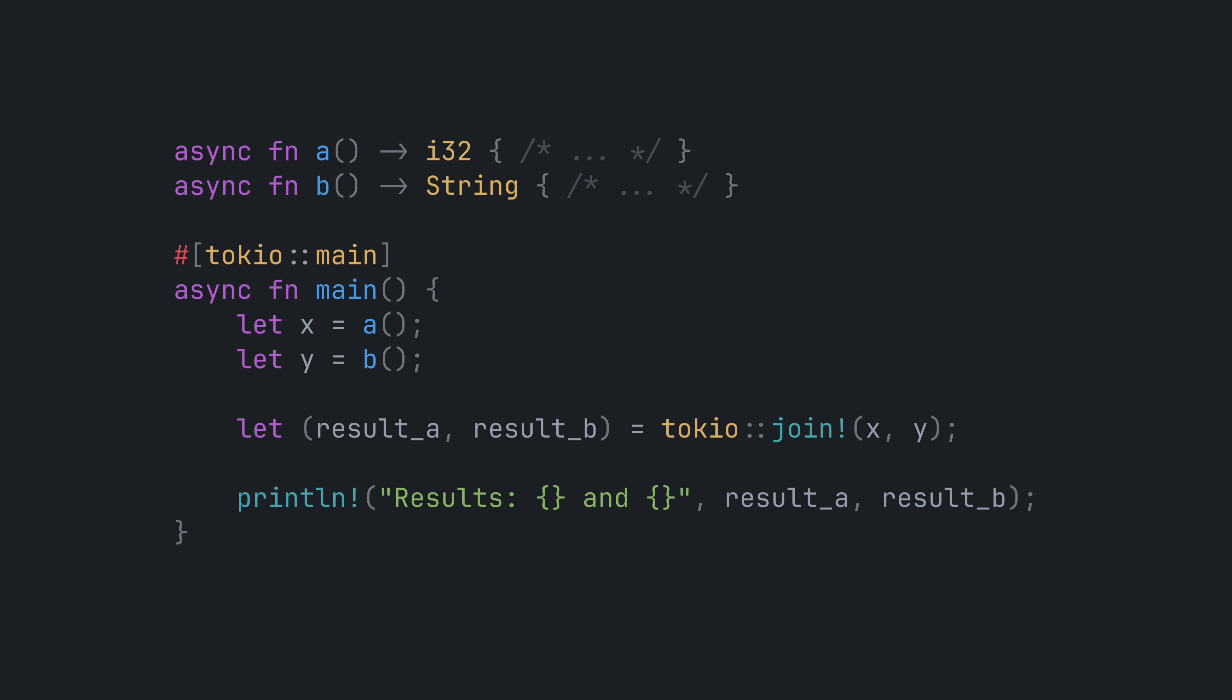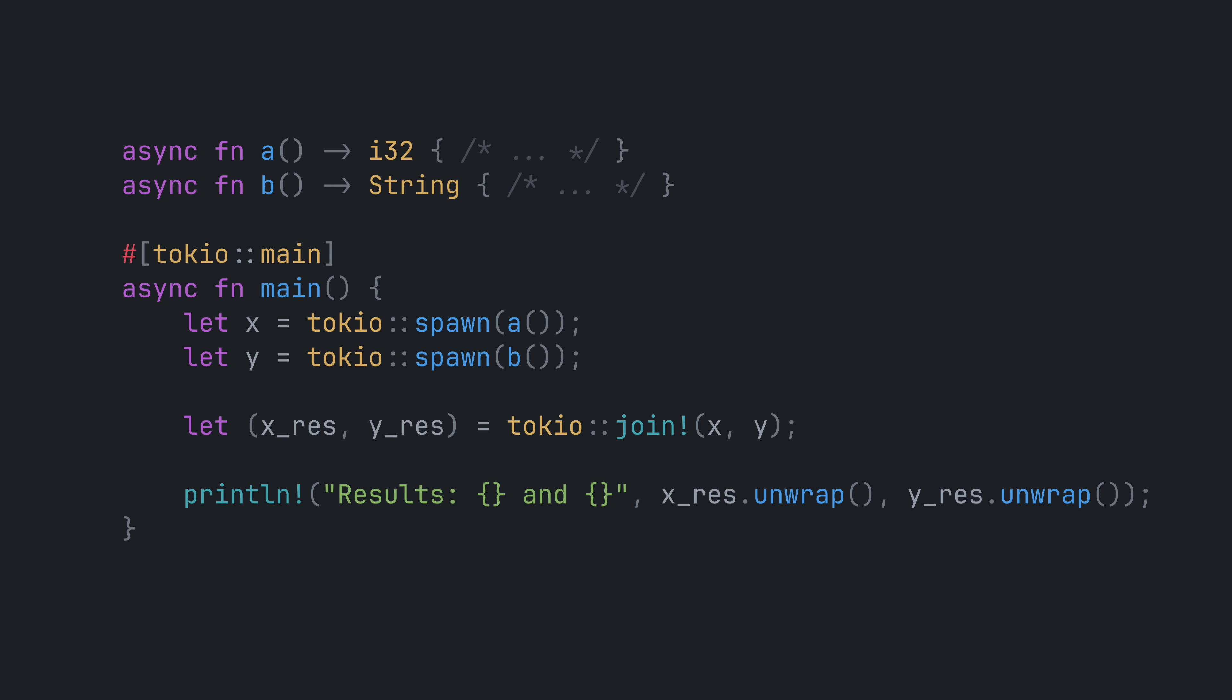There are a few ways to get A and B to potentially run in parallel, one of which is using Tokyo spawn. This puts the operation in what's called a Tokyo task and cues it for being executed by Tokyo's thread pool. Threads on the thread pool can spread across CPUs and thus potentially run in parallel. Deciding whether to use Tokyo spawn or just calling async functions directly is a pretty interesting topic and is deserving of its own dedicated video.